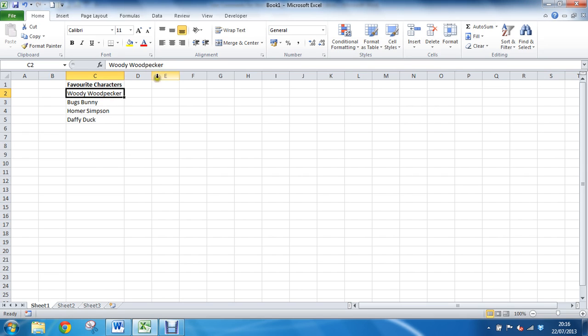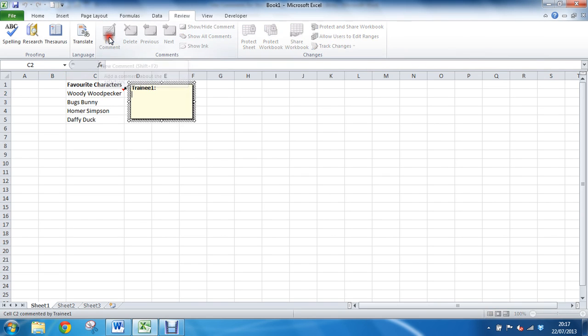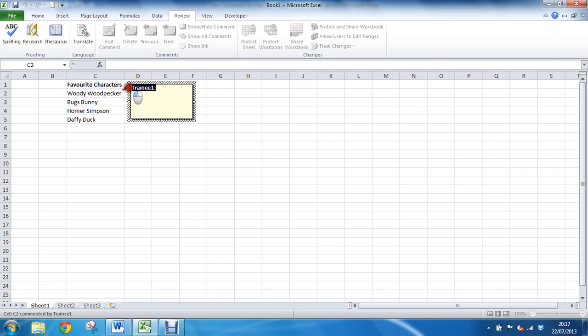And I'll go to the review tab and into new comment. As this new comment box appears, it will display my username trainee one and my cursor flashing ready for me to insert the text that I want to use. What I'm going to do is delete that username, otherwise that's going to appear over the top of the picture which I do not want.